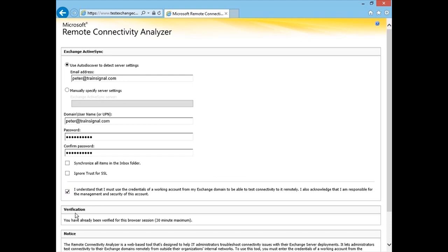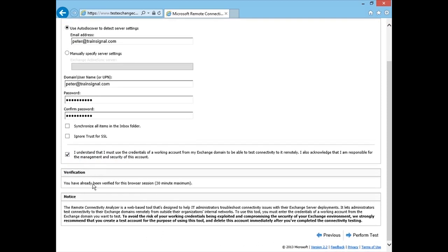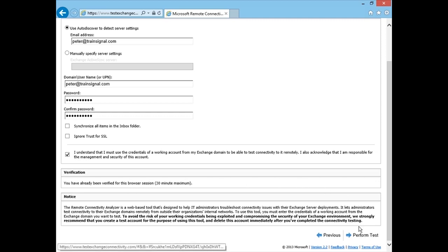If I have not verified already, it will ask me to verify the fact that I'm human. And so, basically under verification, there's a code that you have to type in to verify that. Once you have that information in, you click Perform Test.